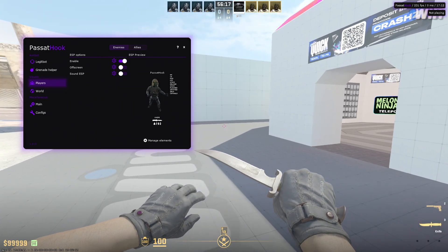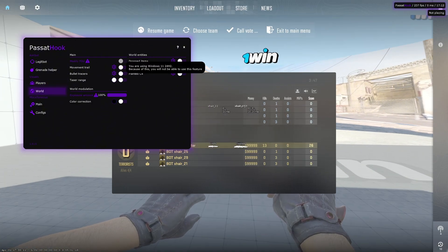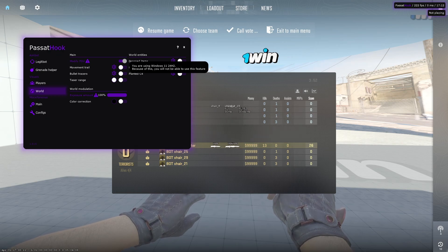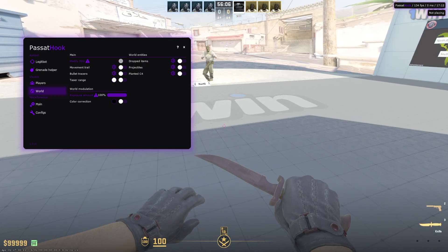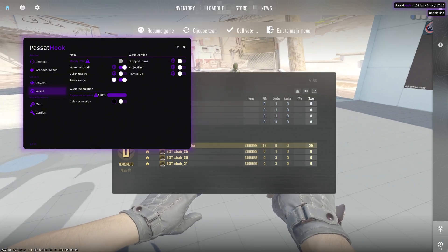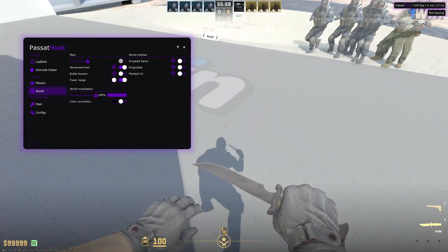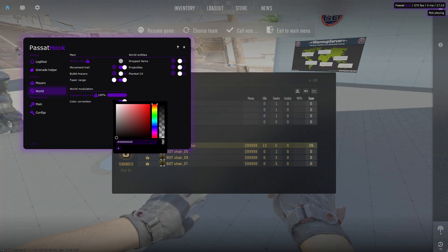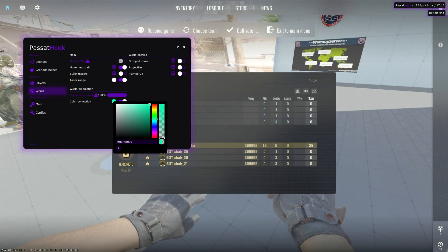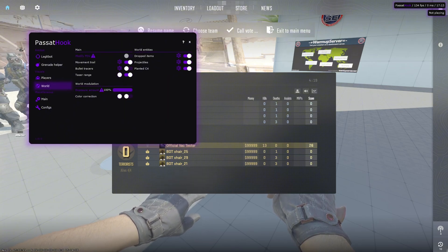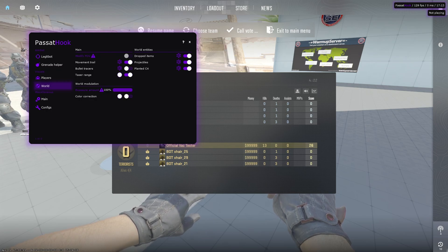The arrows are the off-screen indicators. In the World tab you can modify your FOV, though I can't use that feature due to my Windows version — you most likely can. You have movement trail, taser range which shows the range of the taser when equipped, world modulation, color correction, and you can also see dropped items, projectiles, C4, etc.